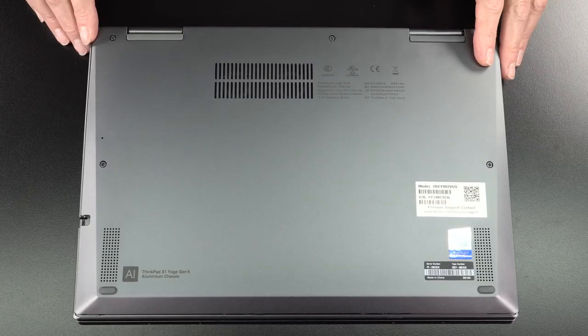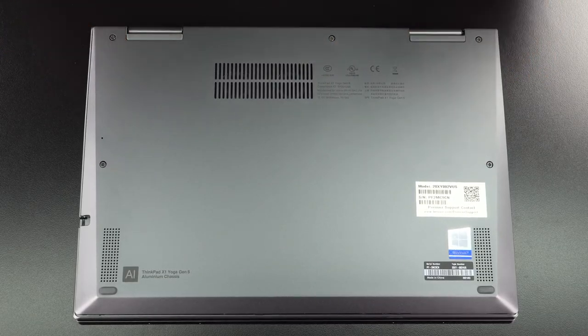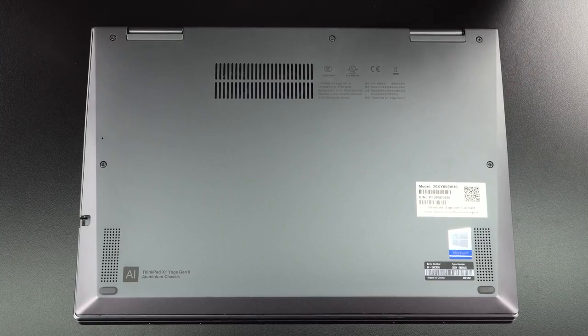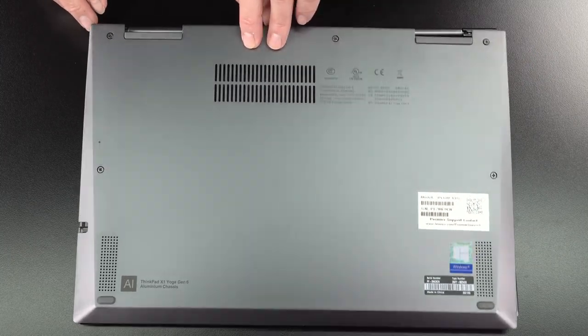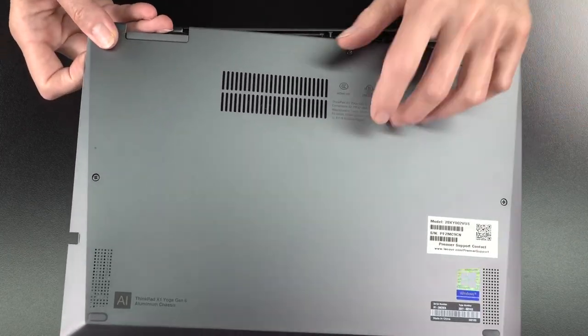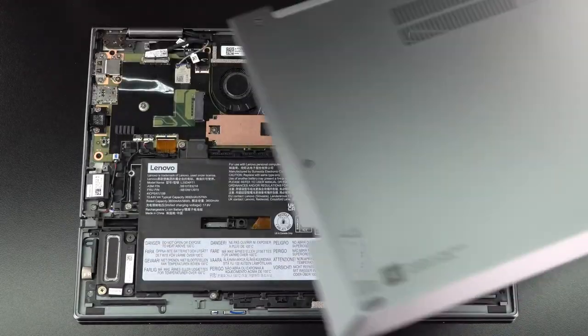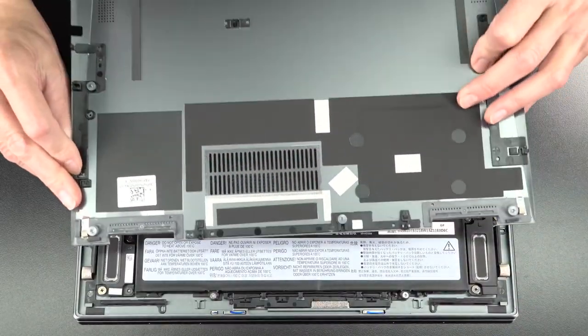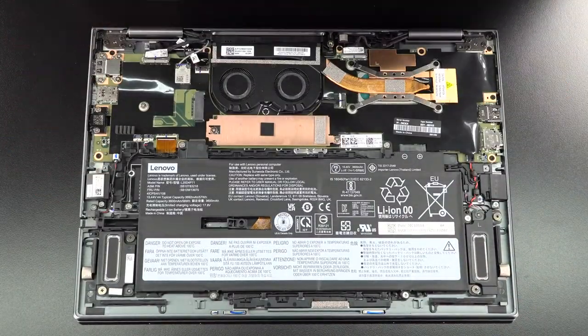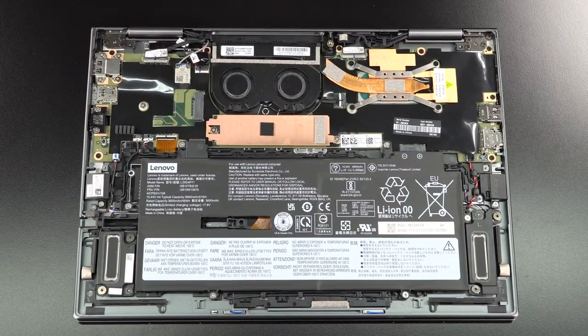Opening it up is very easy. Five Phillips head screws, and then just give a yank from the back and there's our aluminum cover.